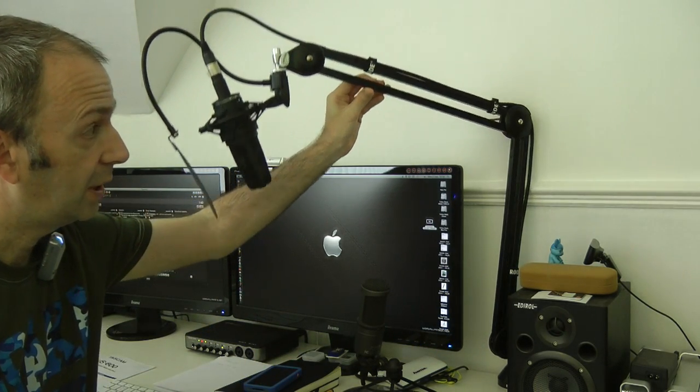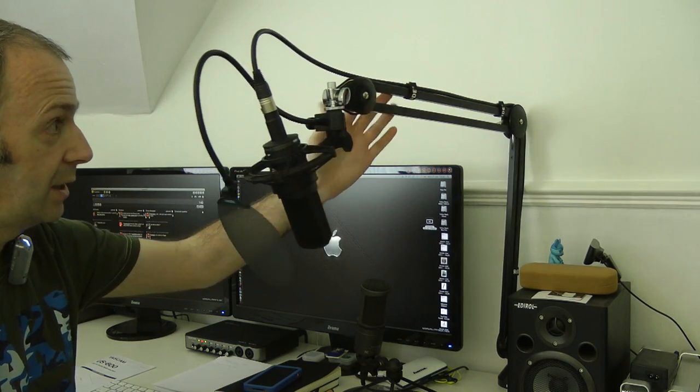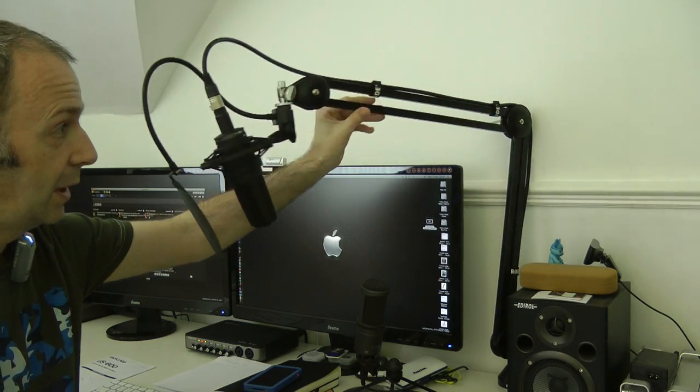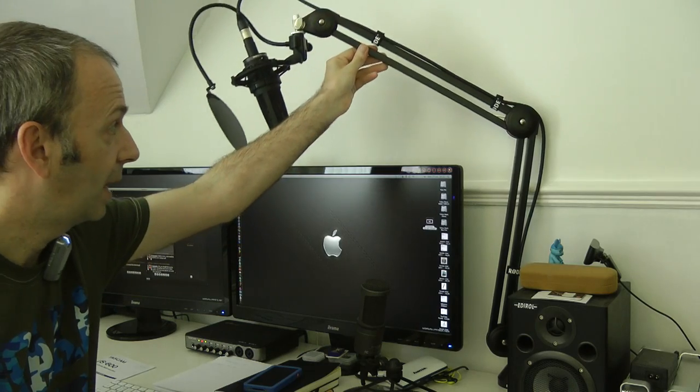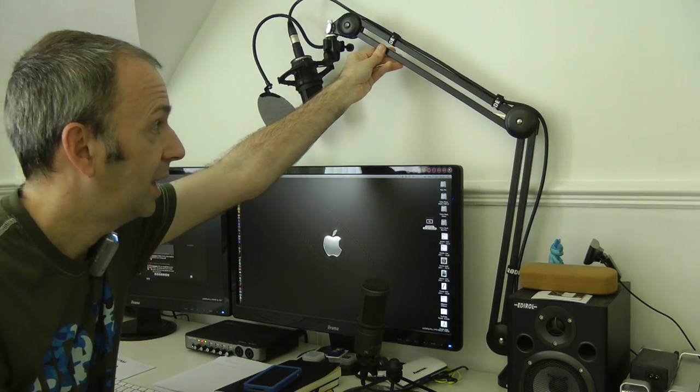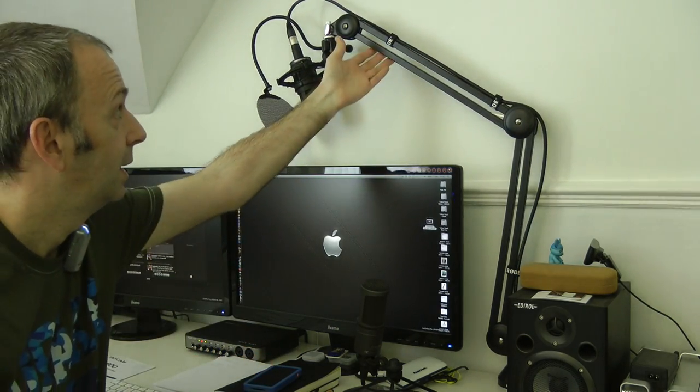And then of course you can position this in whatever position you want, rotate it round more, and it does just fluidly go back up so you can keep your microphone out of the way when you're not using it.